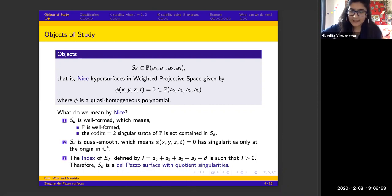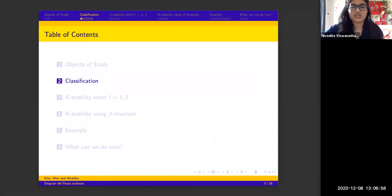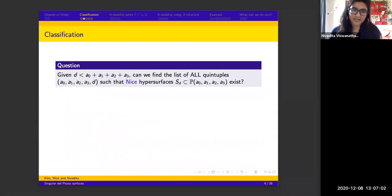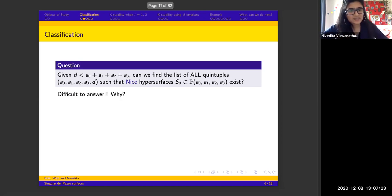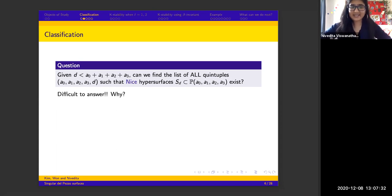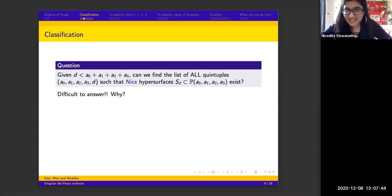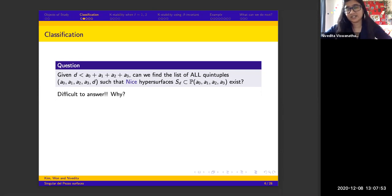Now, why do we want to study these objects? The main problem is the classification problem. Given the condition that the degree of the hypersurface is less than the sum of the weights, can we find the list of all possible quintuples for which a nice hypersurface exists? It's a tough problem because I'm not fixing the numbers — I need existence of a well-formed and quasi-smooth hypersurface, which is what makes it hard.